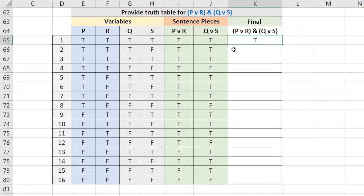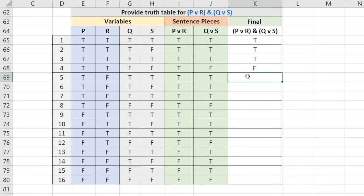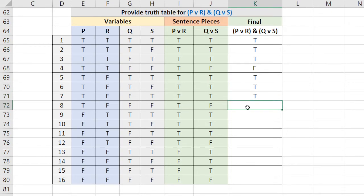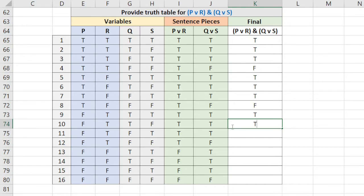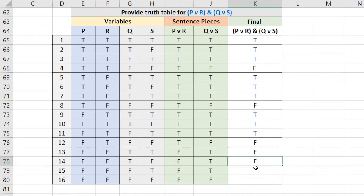True and true. True and true. True and true. True and false is false. So we'll just put false. True and true is true. True and false is false. True and true is true. True and true is true. All trues. And right here, true and false, that's false. And I just see right here that all these are false, which means that all of these are going to be false.